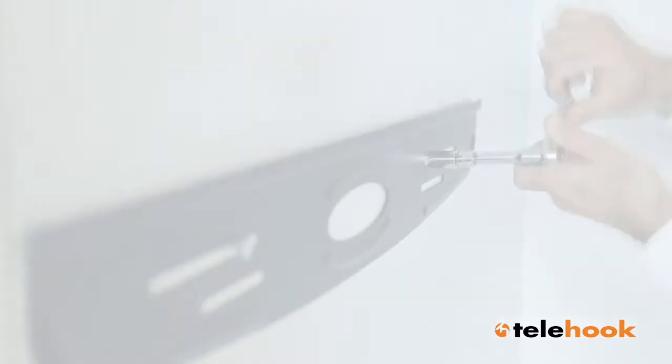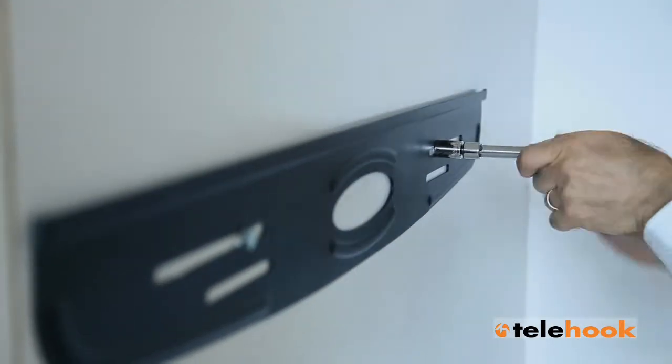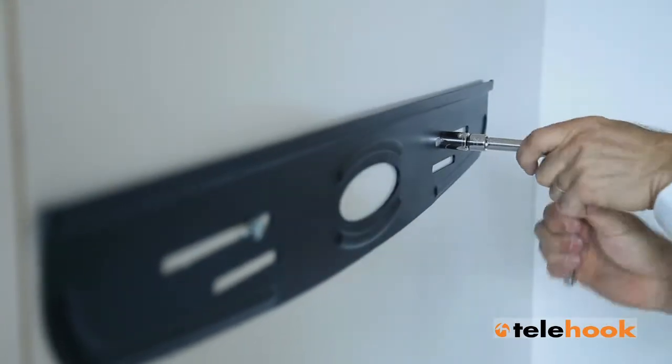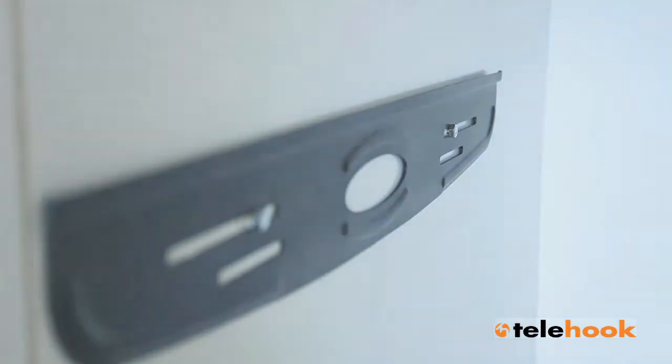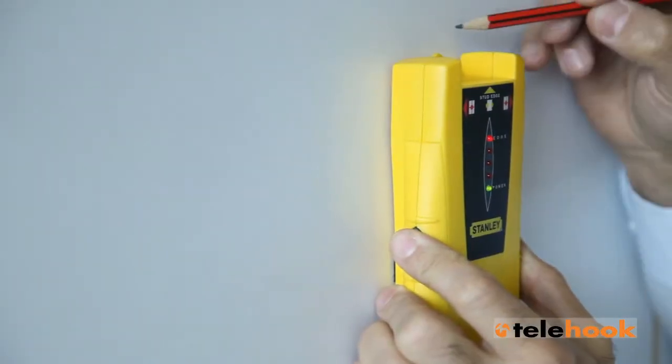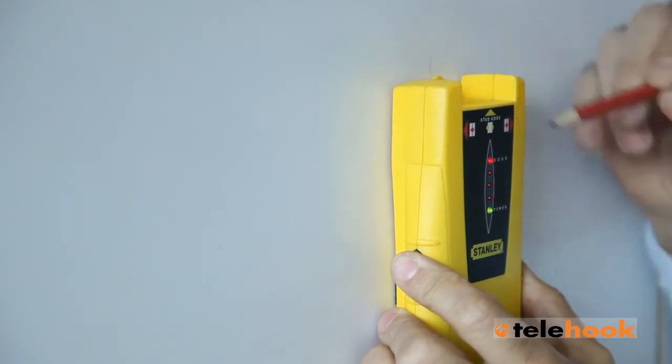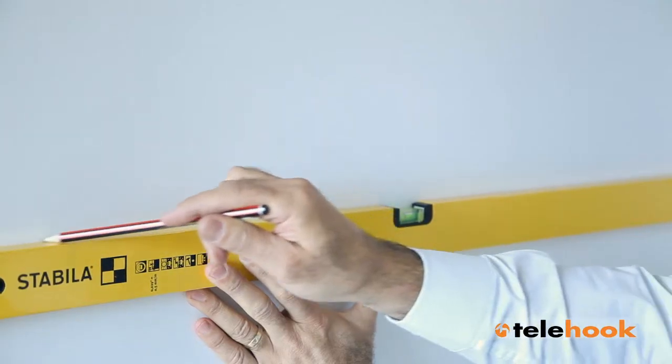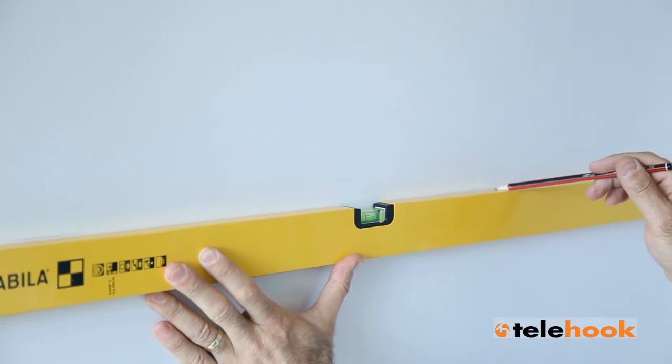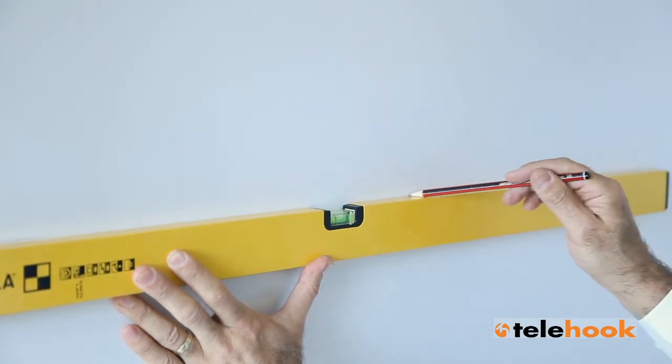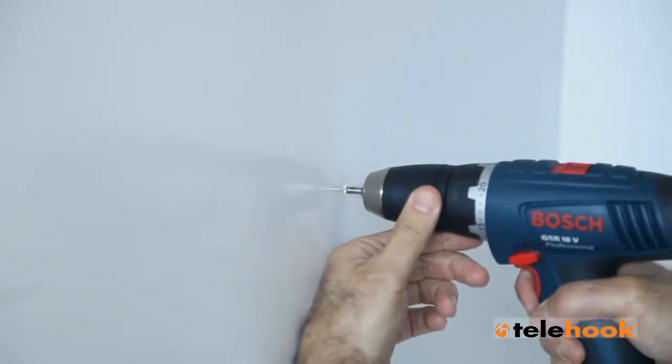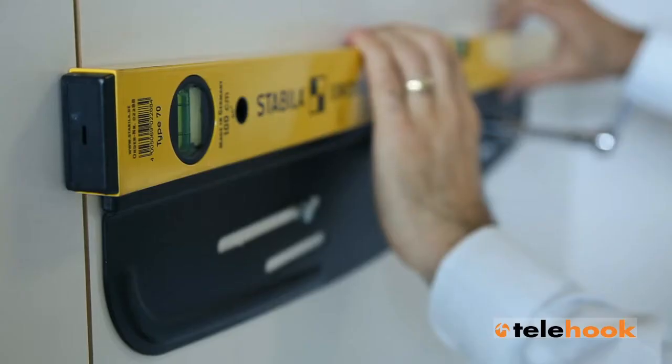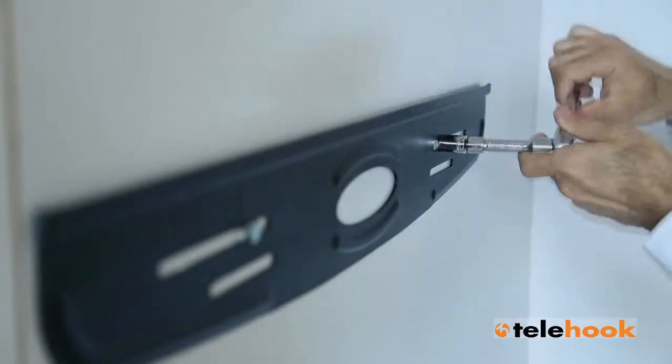Start the installation by attaching the wall plate in the desired position on your wall. If your wall is constructed with timber studs, locate the studs behind the drywall using a stud finder. Using a spirit level, mark a straight line to ensure the wall plate is attached level. Mark and drill the hole positions and fasten the plate using the appropriate hardware supplied in the box.